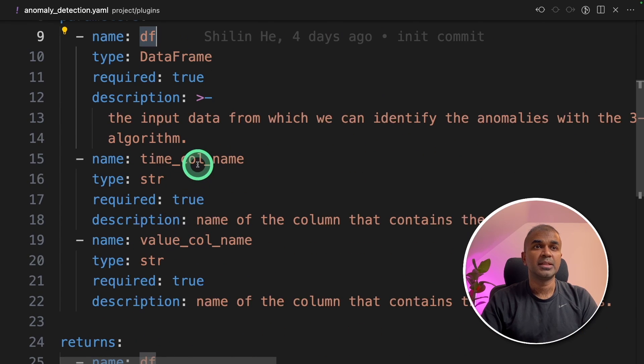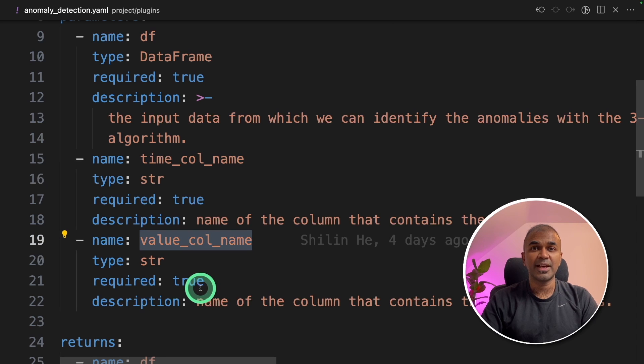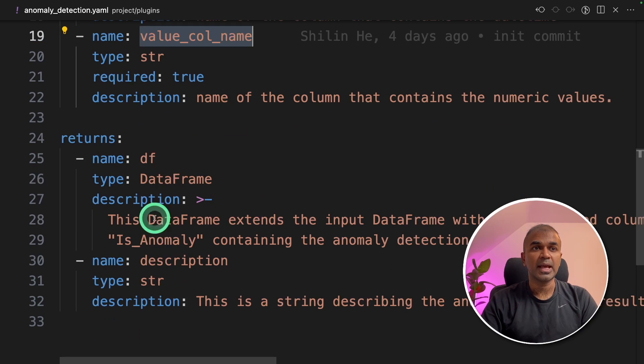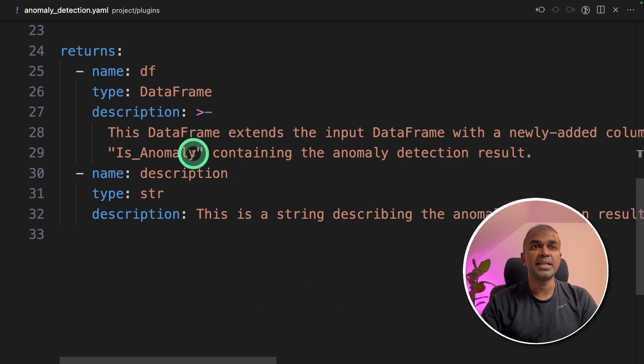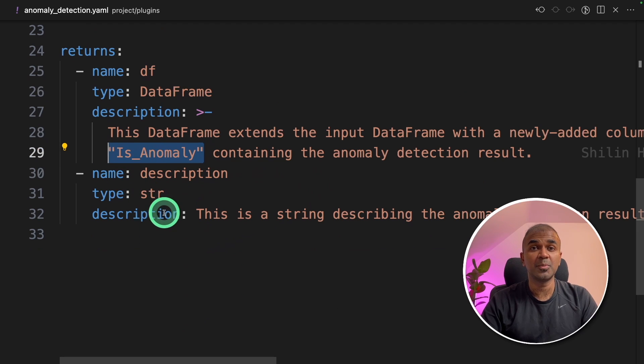If you see the list of parameters, first one is the data frame, then it gets the time column, then it gets the value column. And finally, it returns a data frame with is anomaly column, whether if there is an anomaly or not.